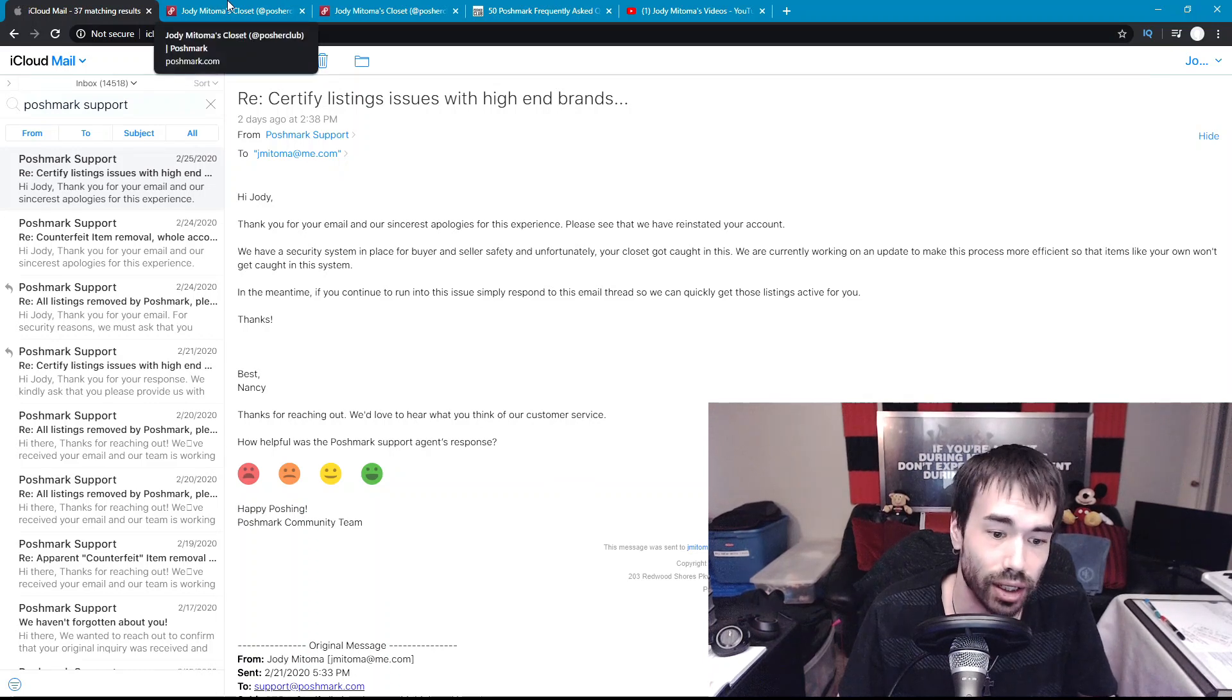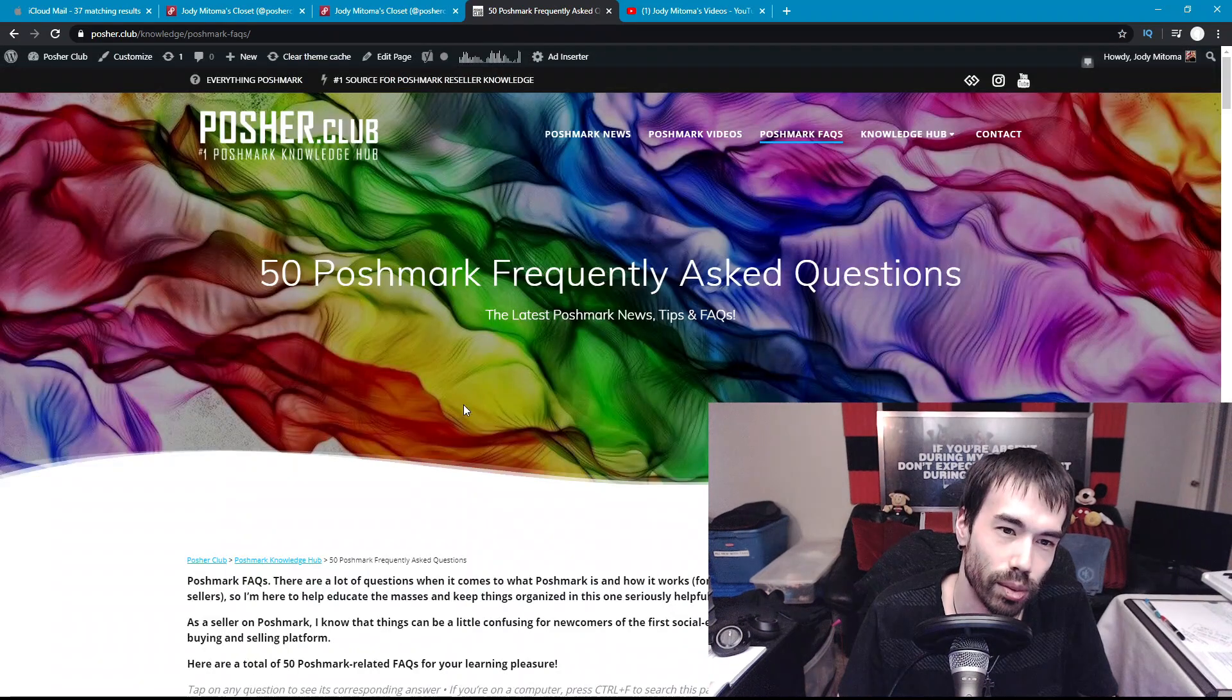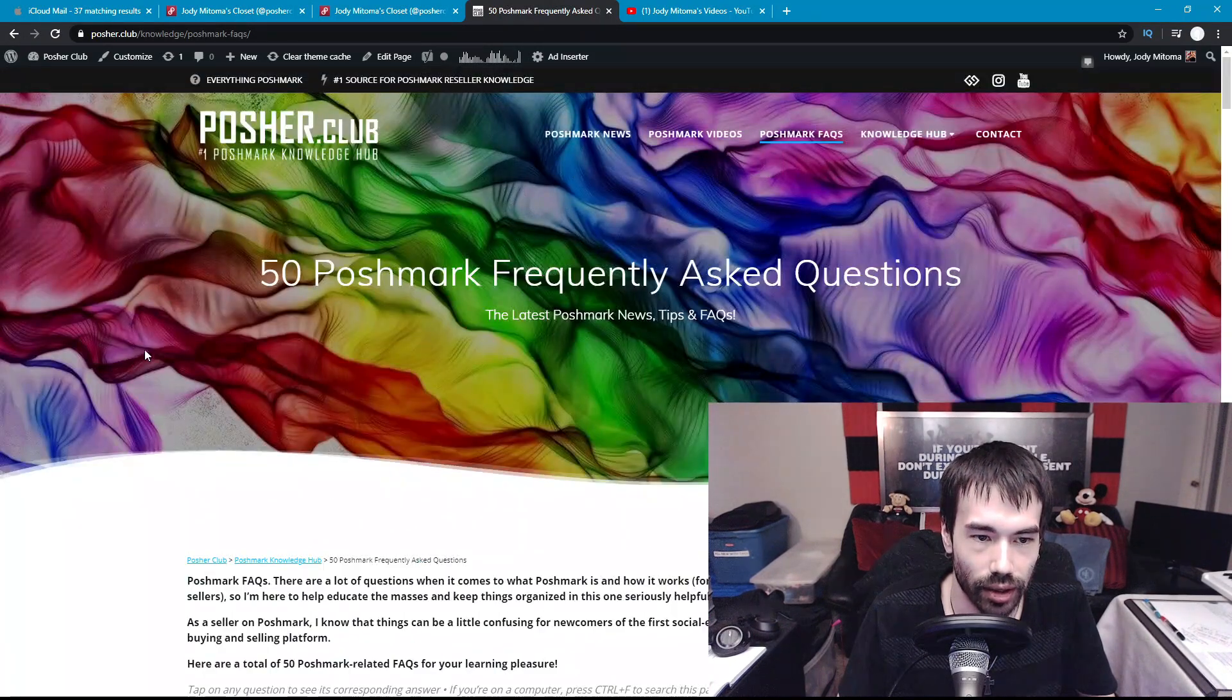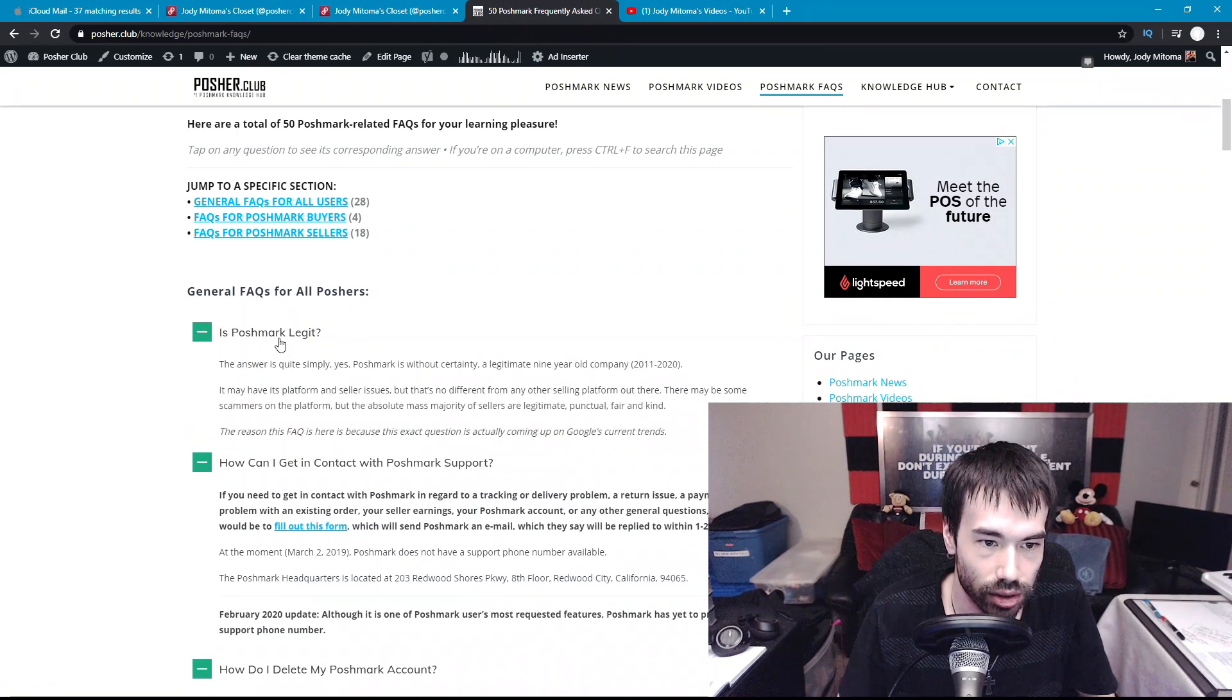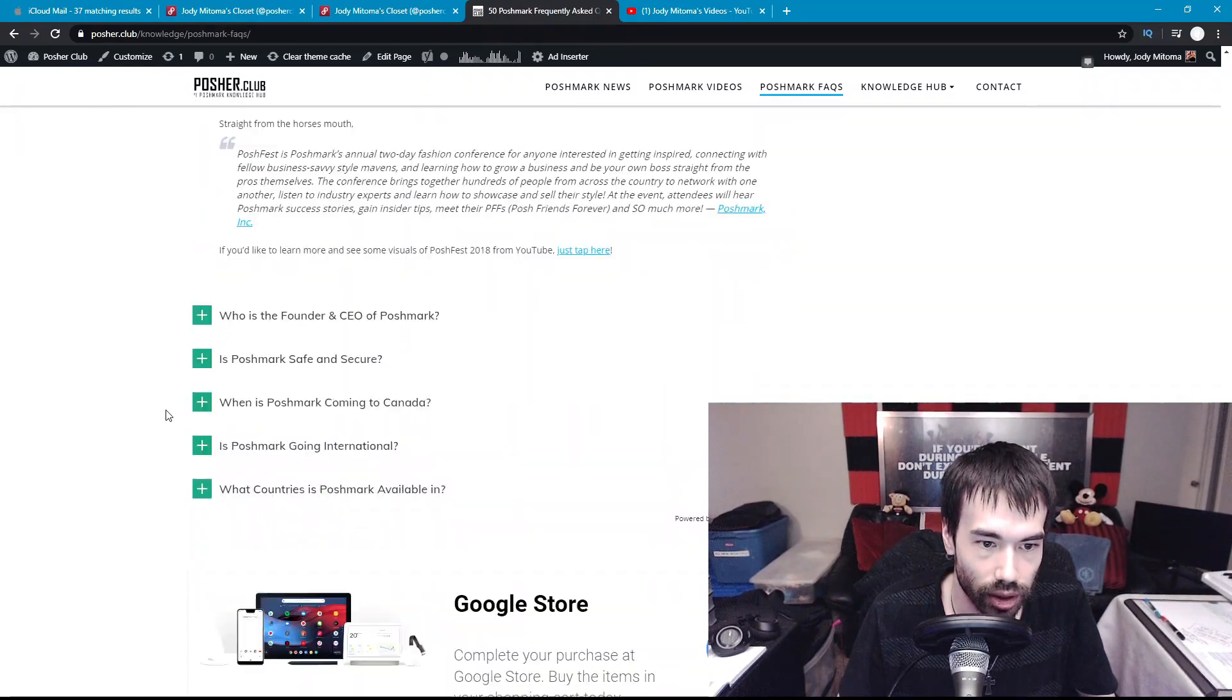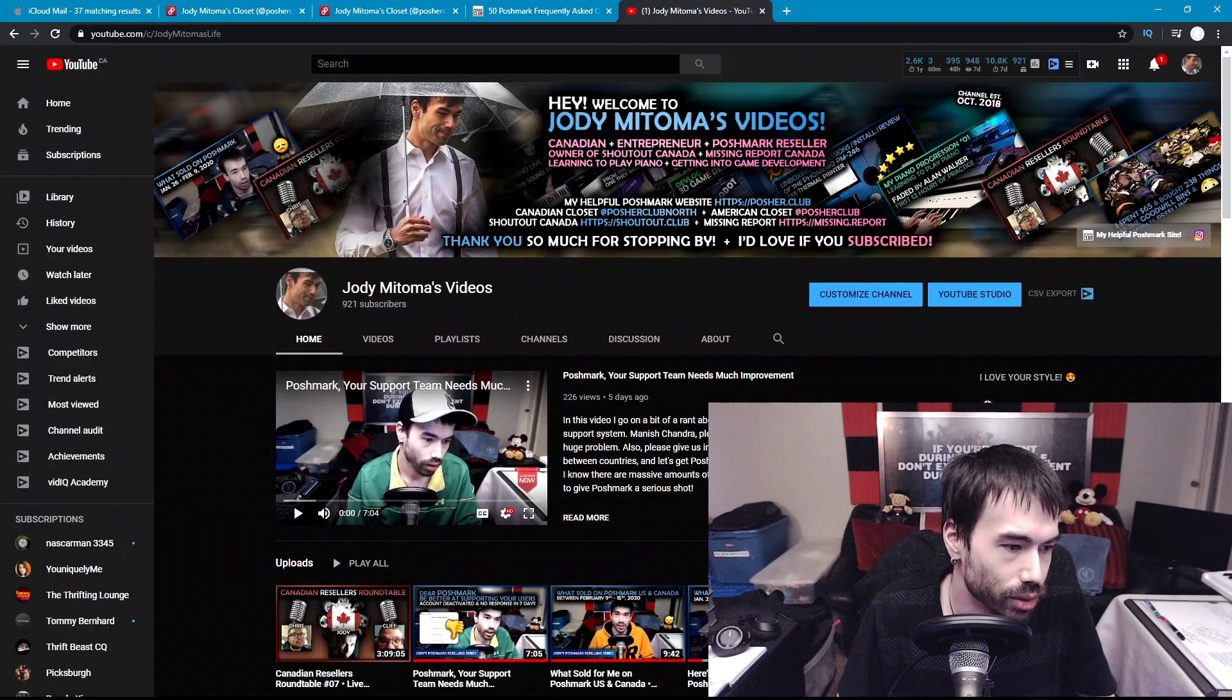Poshmark Club is my U.S. account if you want to check it out. Poshmark Club North is my Canada account if you want to check that one out. And then I also have a website, Poshmark.club. I got 50 frequently asked questions here, I've had this up for about a year or two now, and I'm going to be adding more, so that's going to be probably 75 or so in the coming days. It's organized for buyers, for sellers, and for just general facts. You just click on these and they open and close. I wrote all these out myself, a lot of research.